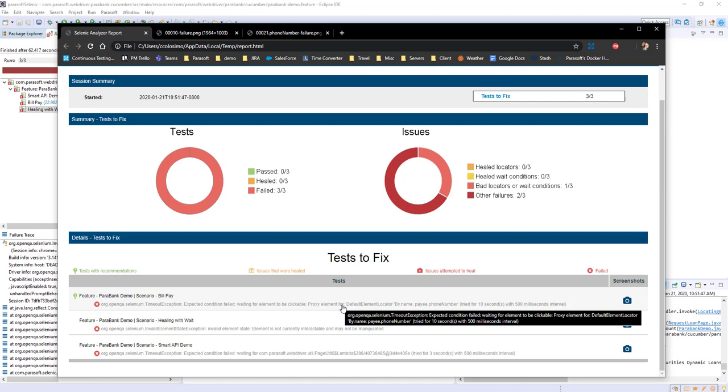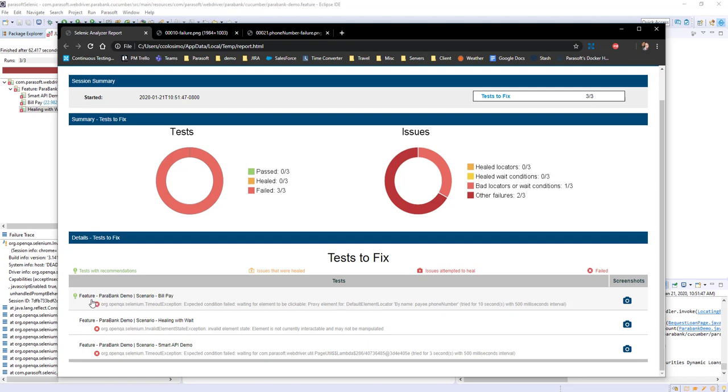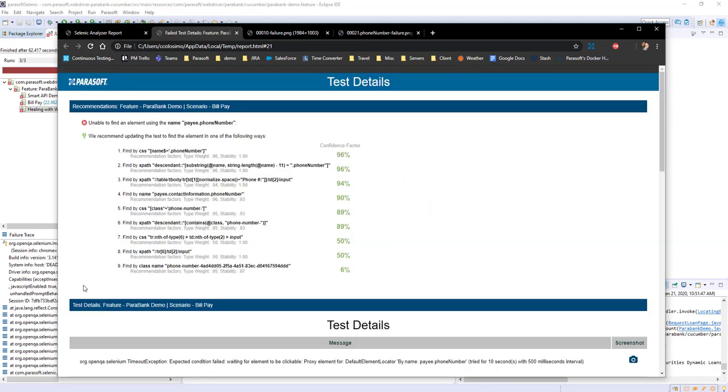I wasn't able to click on phone number to enter some information, but here I can see that Parasoft has recommendations. If I click here we can see Parasoft Selenic's AI at work.